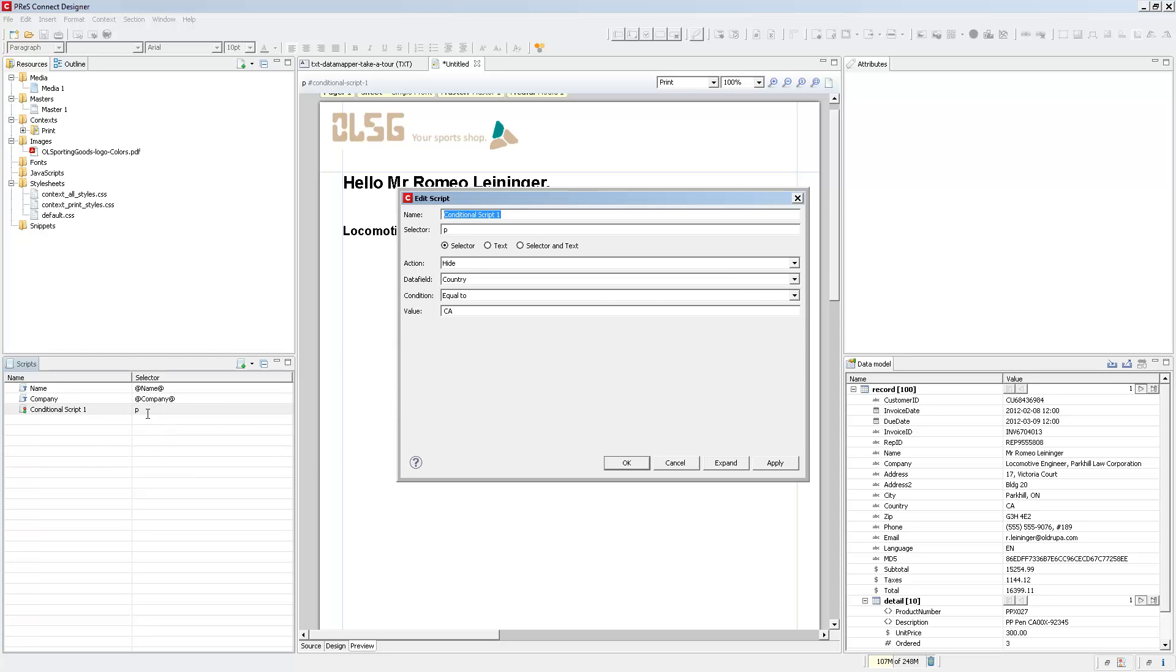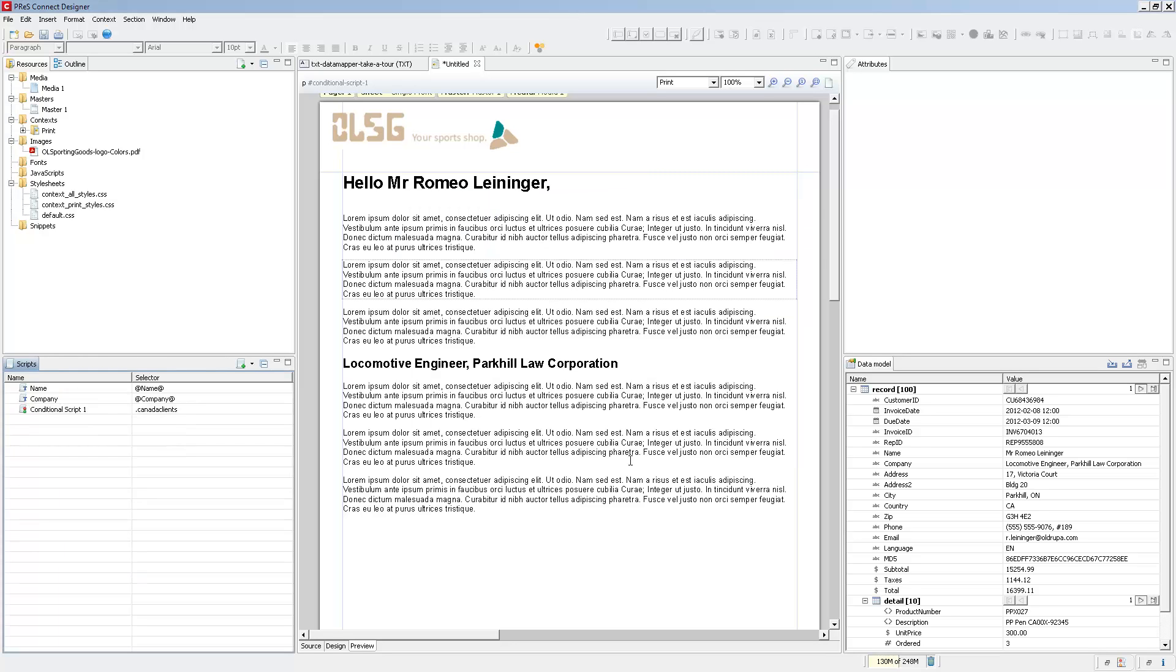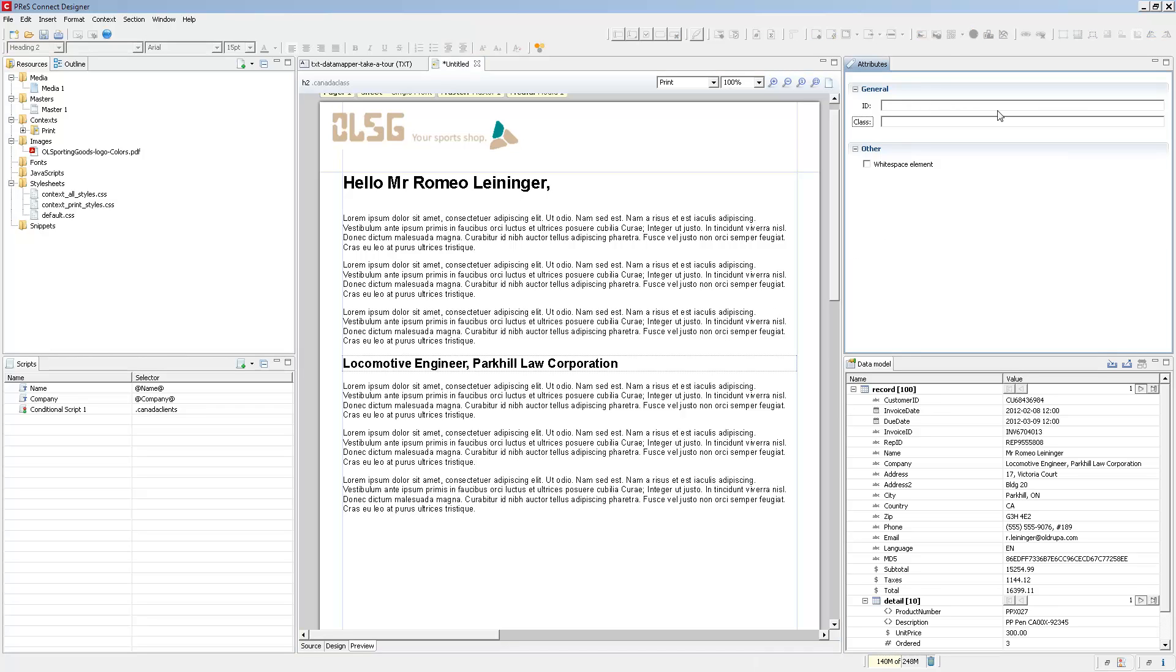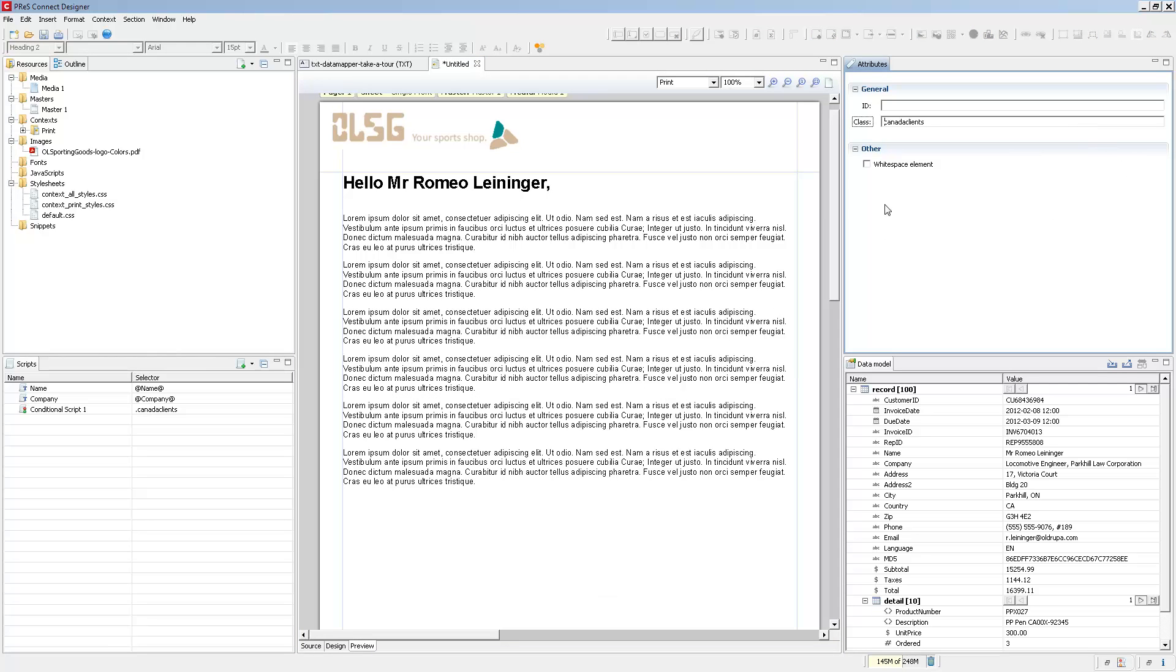Another thing that we can do is use classes. So if you have different elements such as images and tables and paragraphs that need to all refer to this specific condition, you can just say the Canada clients class. Then all I need to do is to add the Canada customer class to any element, and that element will disappear.